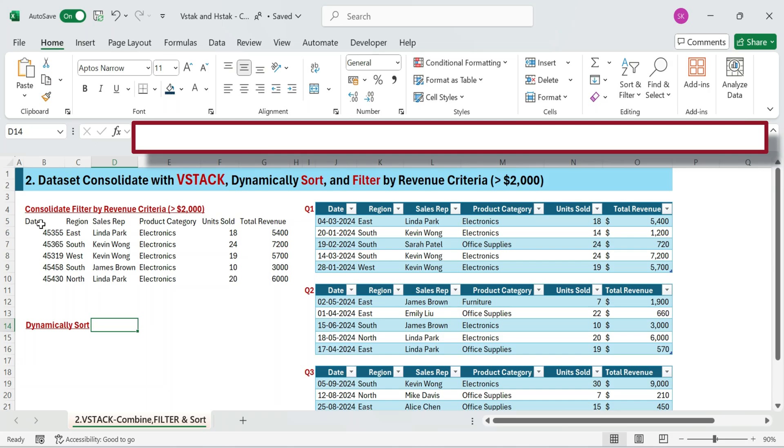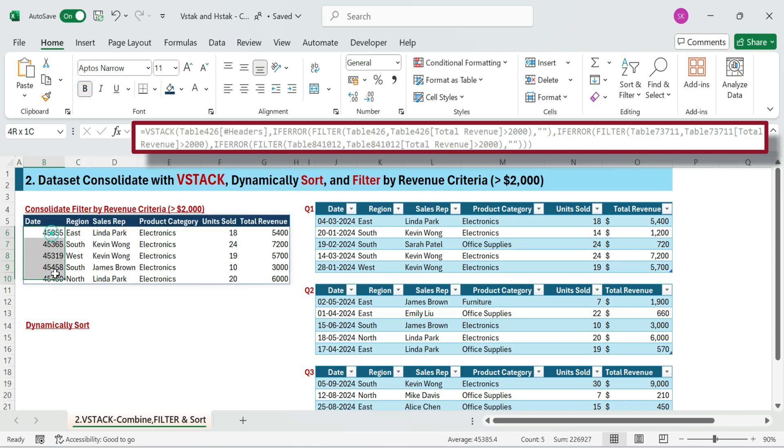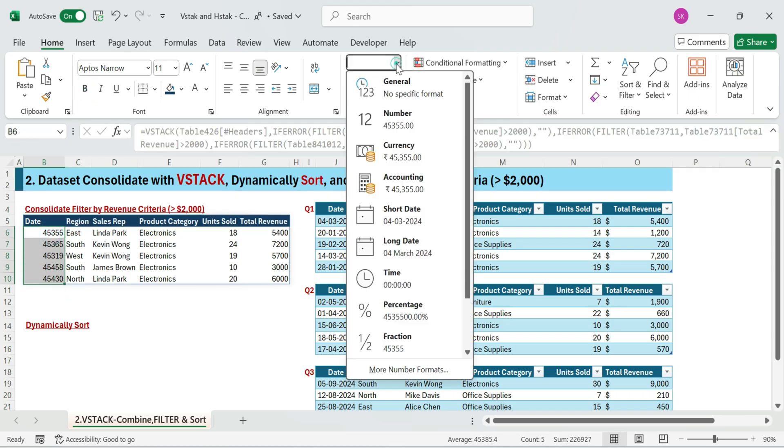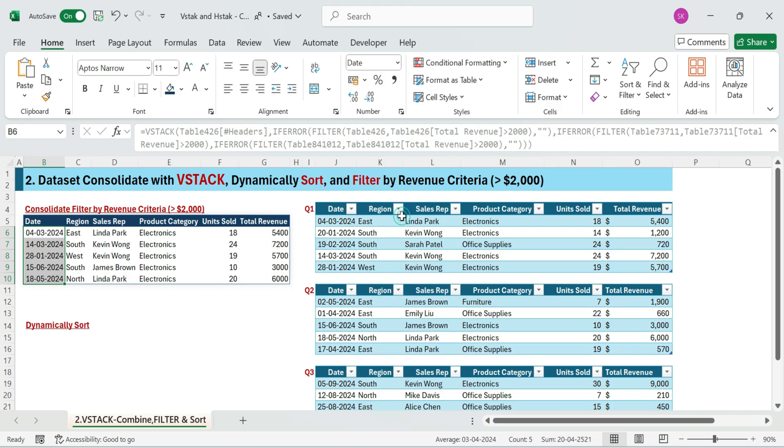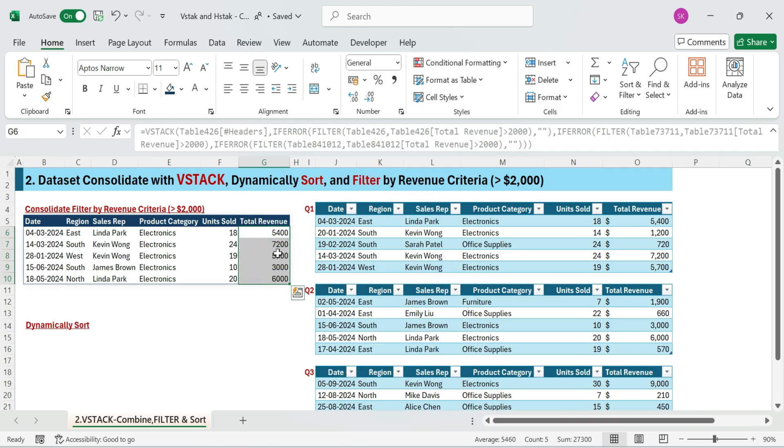This formula combines all three tables and includes only rows where revenue is greater than $2,000. It also includes error handling to avoid any blank output.